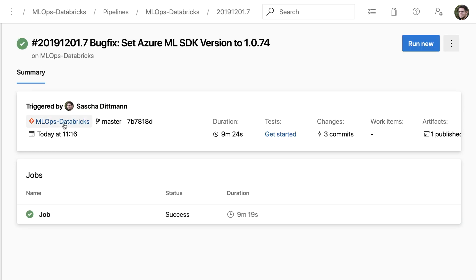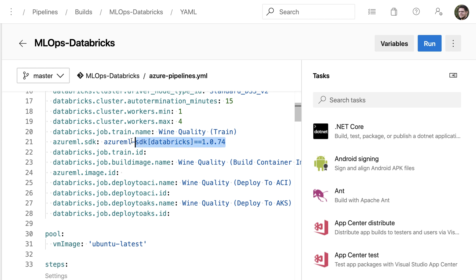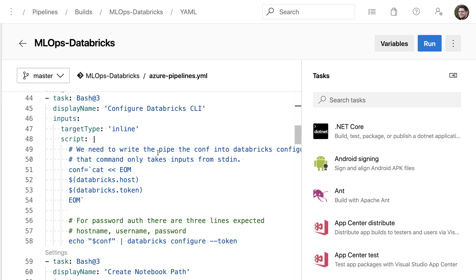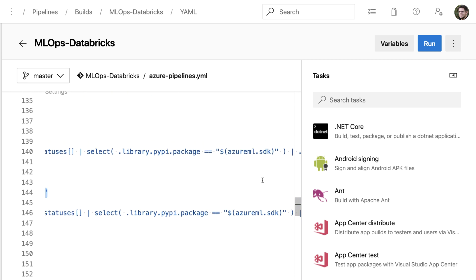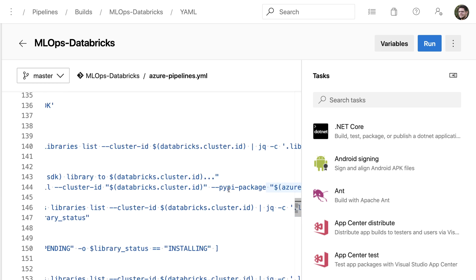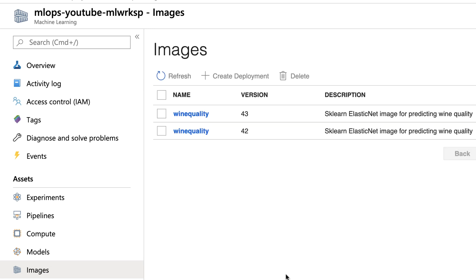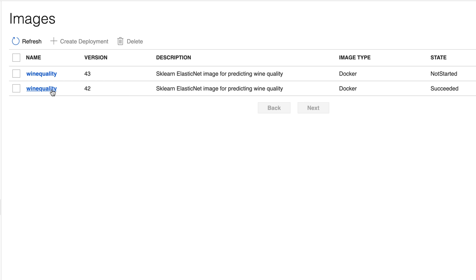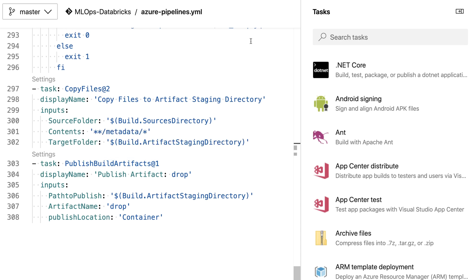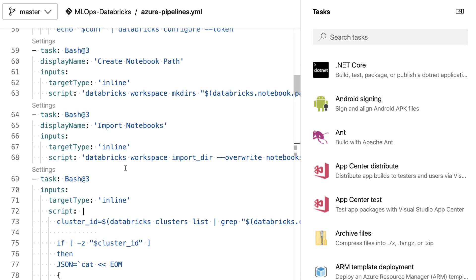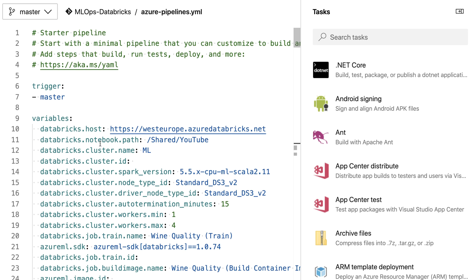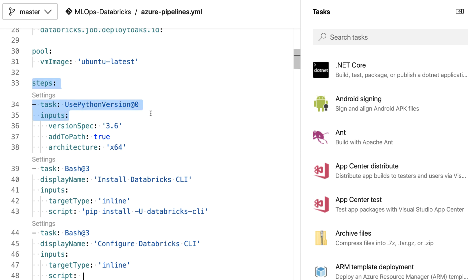Looking at the artifacts in the drop folder, there's my JSON file I can download. Back in the workspace under Models, I now have two versions of the wine quality model registered — one from the manual notebook execution and one from the pipeline. Similarly for images: the Azure DevOps pipeline one has already succeeded while the manual one is still running. I also want to restructure the pipeline, which currently does everything in one stage, by using the preview feature of build pipeline stages.